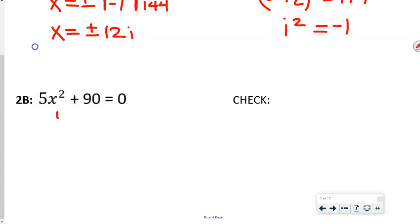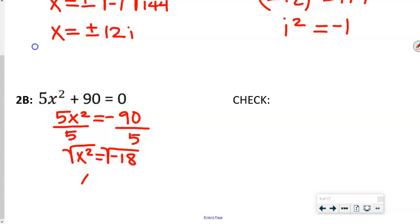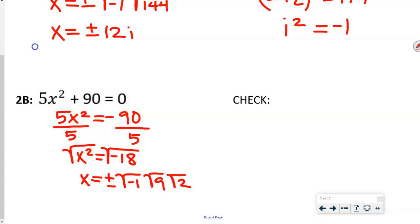For the next equation, first we subtract 90 to get 5x squared equals negative 90. Then divide both sides by 5 to get x squared equals negative 18. Taking the square root of both sides gives x equals plus or minus the square root of negative 1 times the square root of 18. Since 9 is a factor of 18 and a perfect square, square root of 9 is 3, so x equals plus or minus 3i square root of 2.